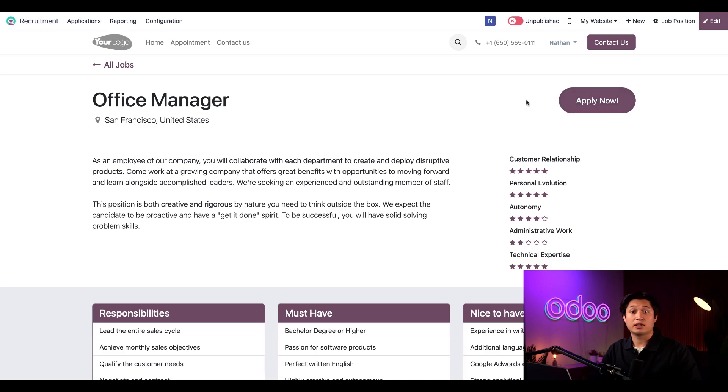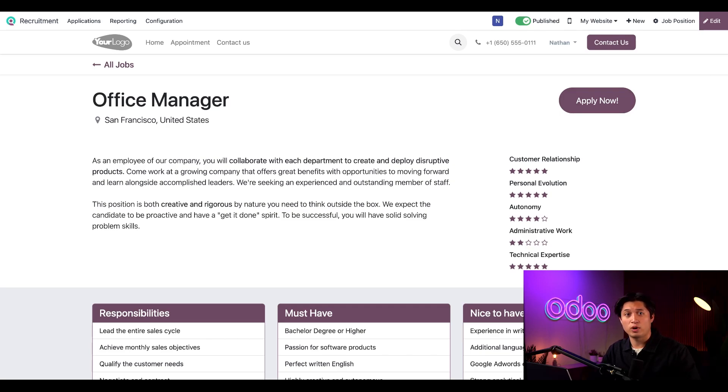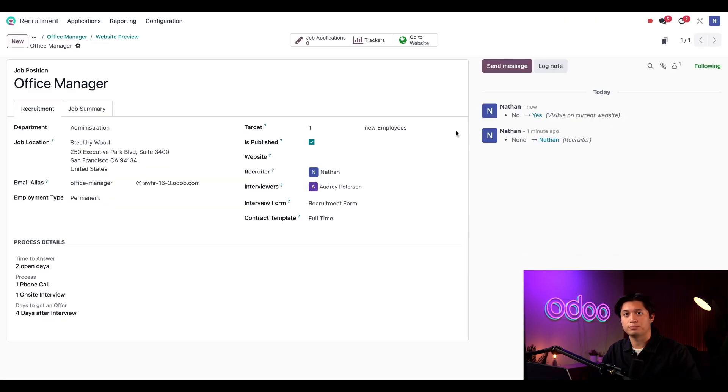But let's leave this as is for now and move this to the publish stage. Now, this page is officially published on our website, so we can go back to our office manager posting on our backend just by hitting job position here in the upper right hand corner.